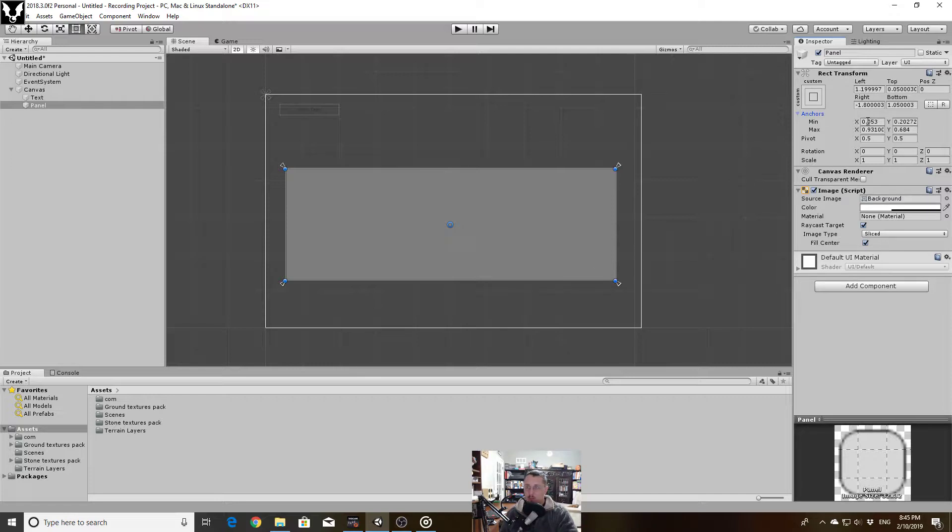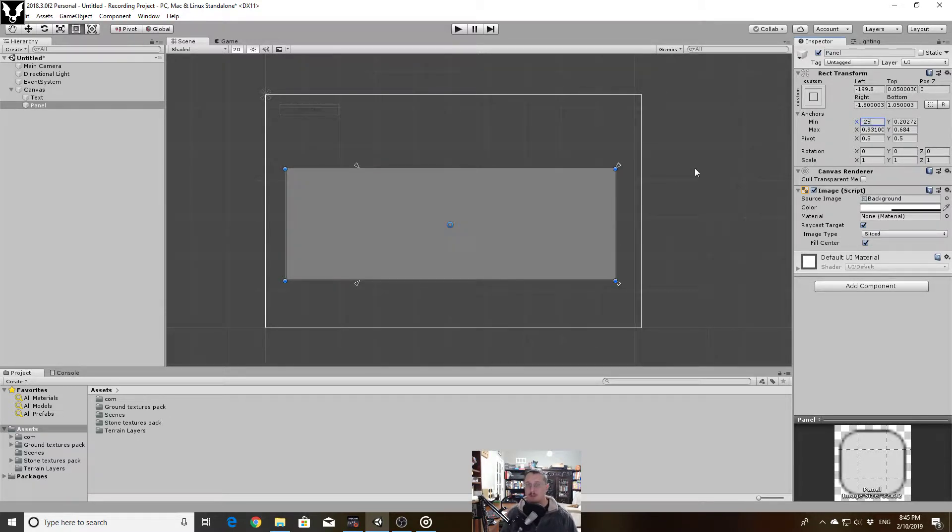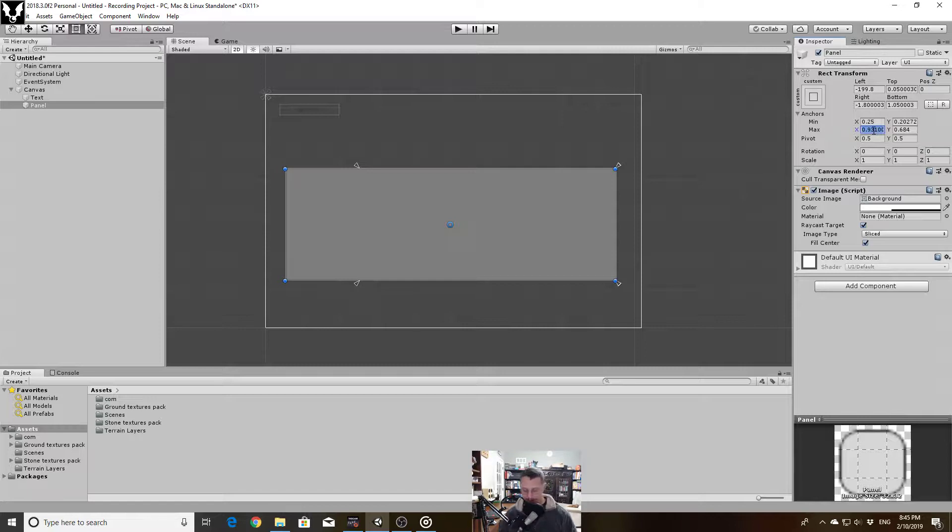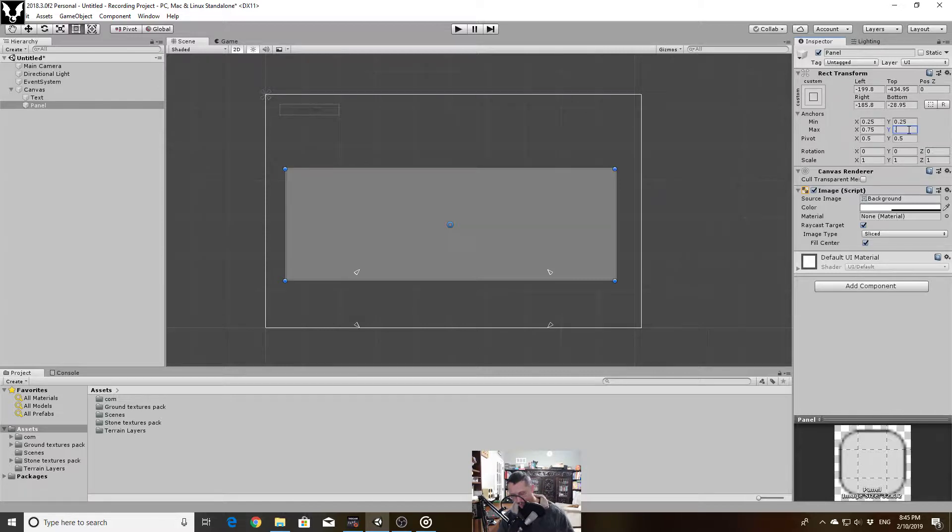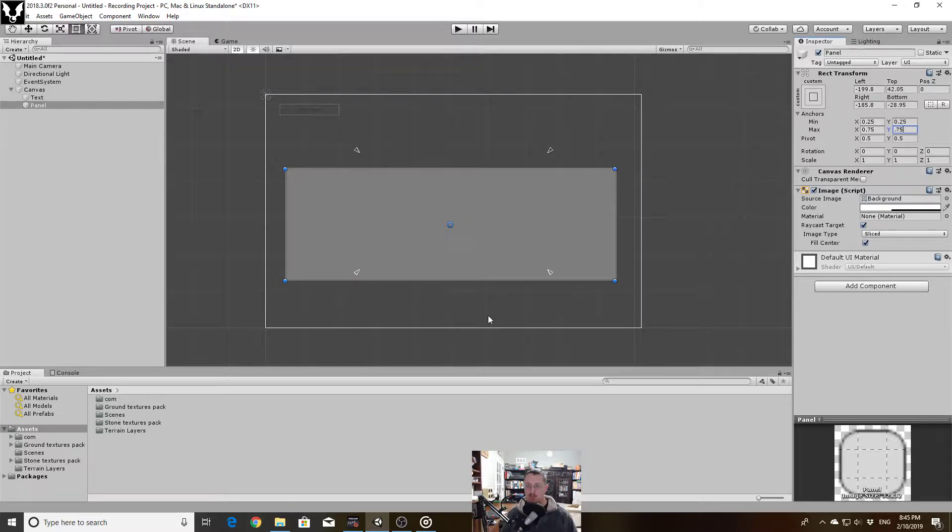So my min x I will put at 0.25, my max x I will put at 0.75, min y I will put at 0.25 and max y 0.75. That gives me a 25% boundary along my edges, meaning that 50% of the width and height is taken up in the center.